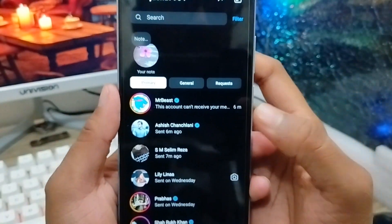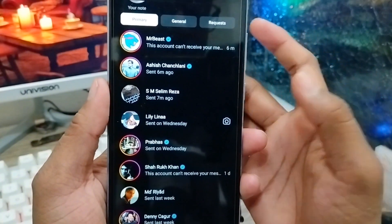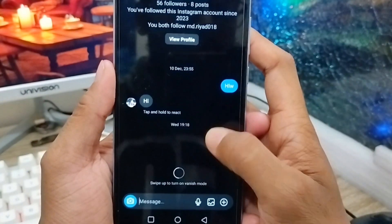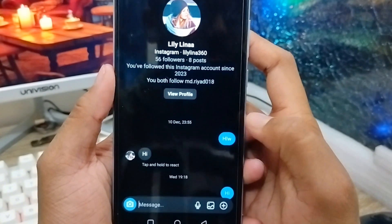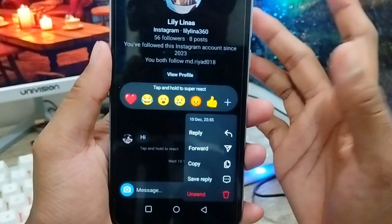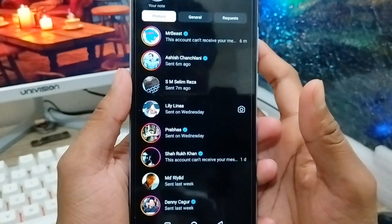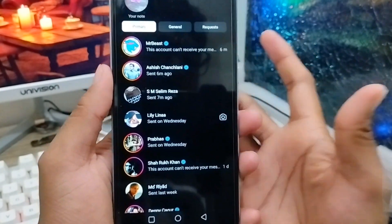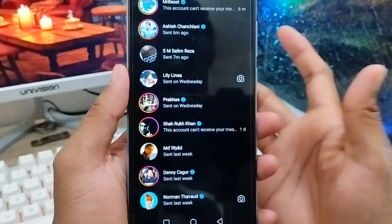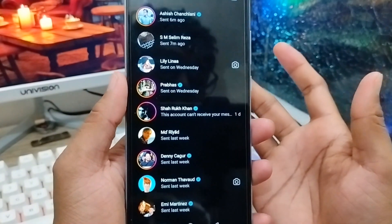Sometimes there are reasons why you want to delete all your chat history on your Instagram account. As you can see, I just chatted with some of these persons, and if you're going to delete all the chats it can take a lot of time. So don't worry — in this short video I'll give you the full process on how to delete all your chat history on your Instagram account.